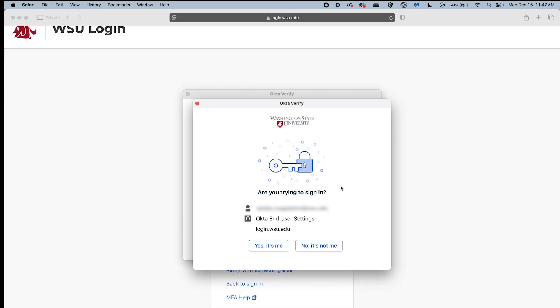OctaFastPass will automatically open on your device and you will be directed to the Are You Trying to Sign In screen that confirms if you are attempting to access one of your WSU accounts. This screen will provide information on the WSU resource being accessed. If the information in the Did You Just Try to Sign In screen is correct, select the Yes, It's Me button.